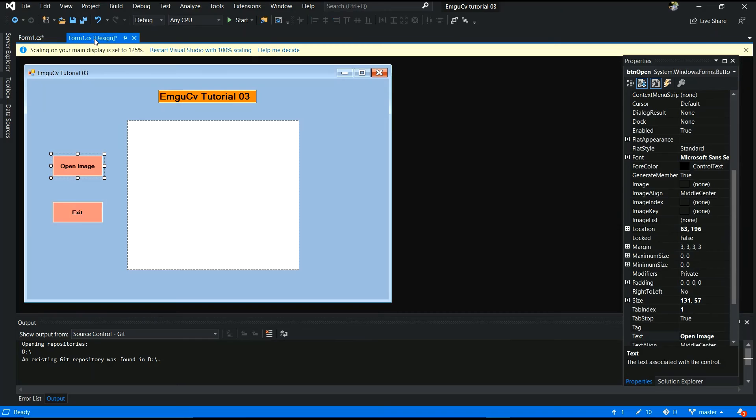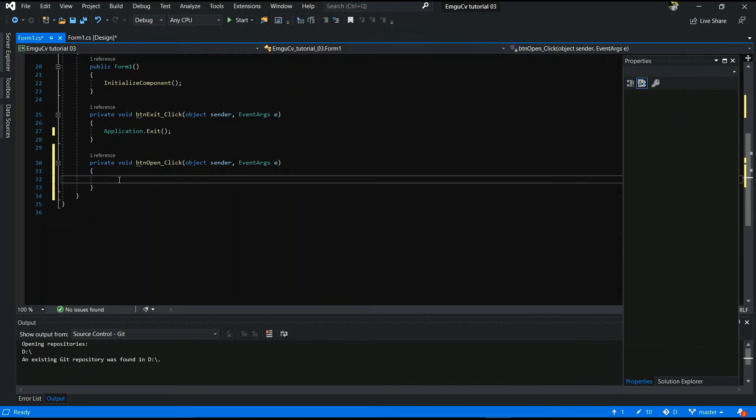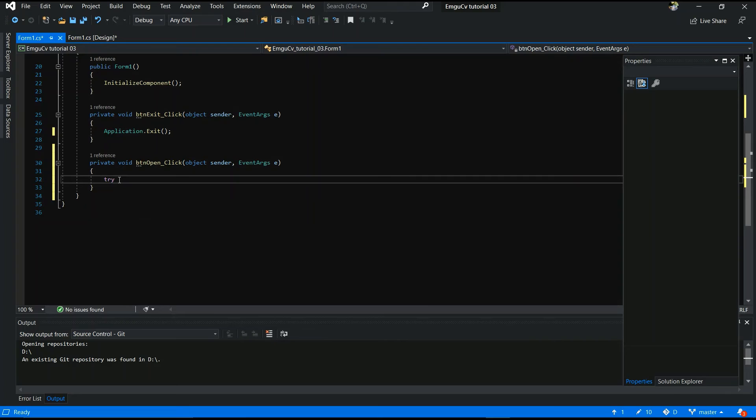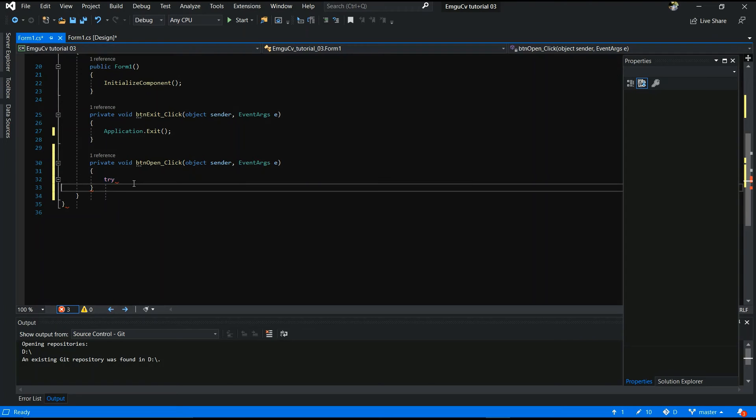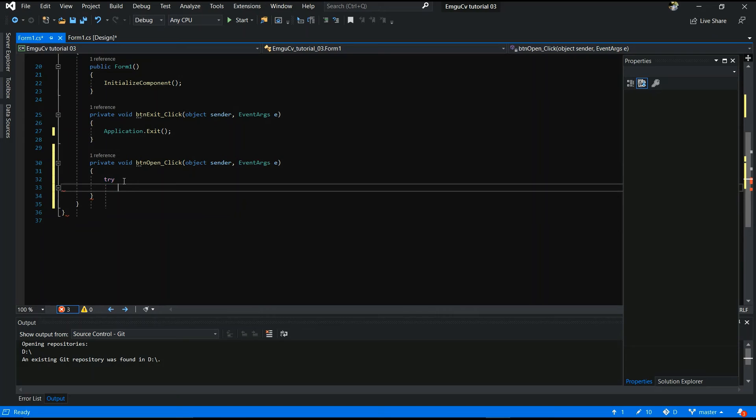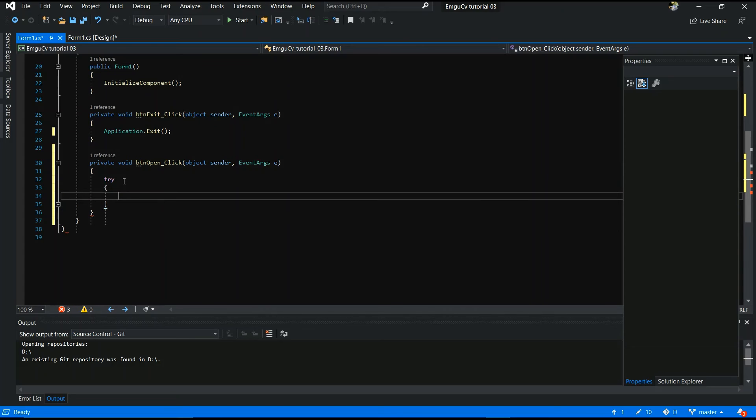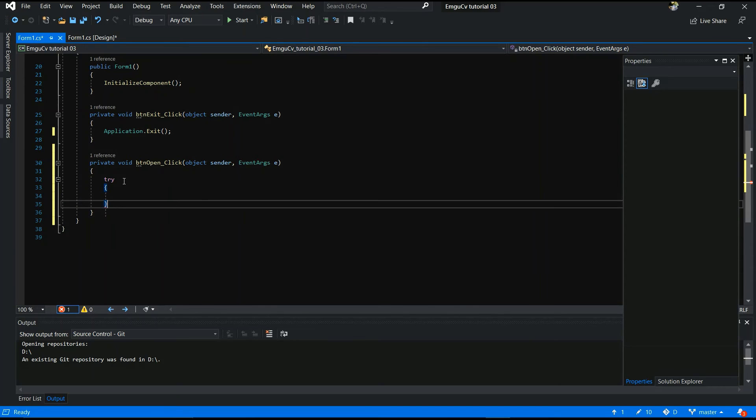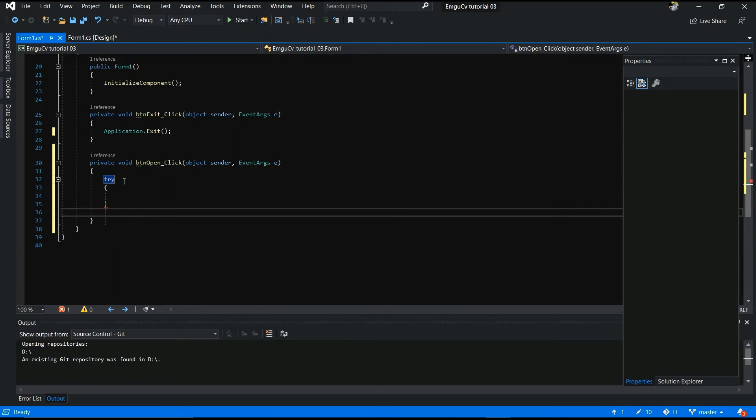Now I am going to code my open function. Exception. You have to exception. You have to give exception. Try. Catch. Catch exception.